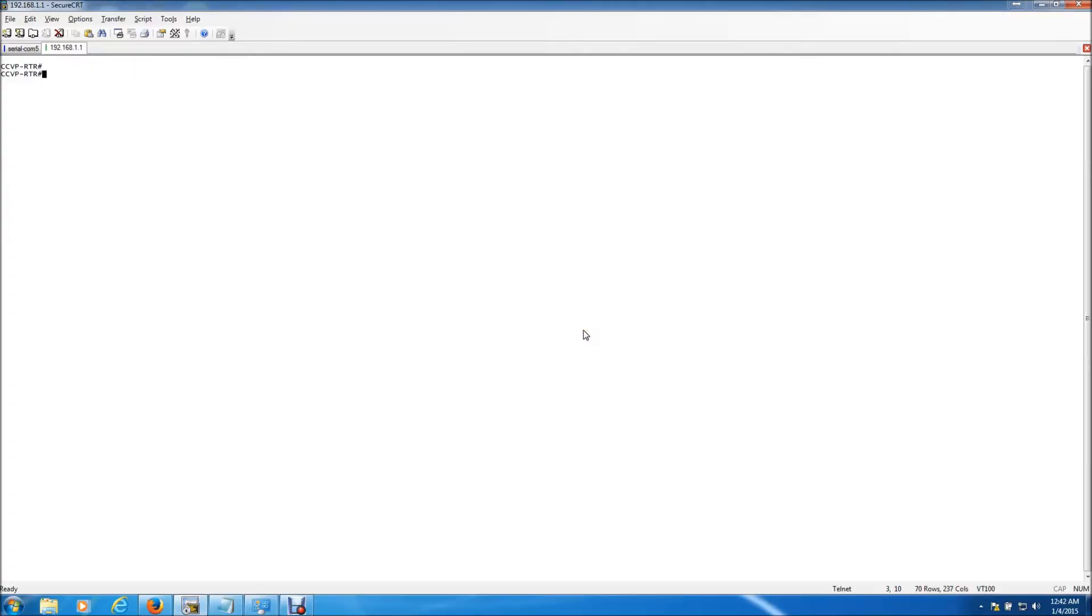Hello everyone, this is Jason with For Geeksakes and I'm going to be showing you how to upgrade your router's flash with a new iOS.